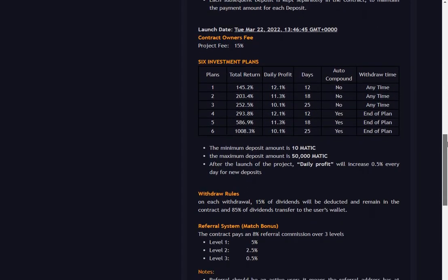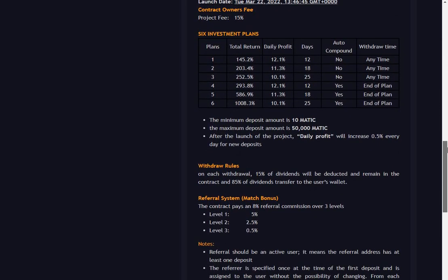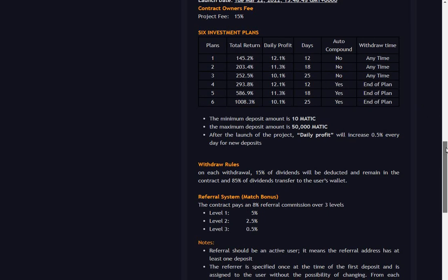Project fee: 15%, very high. Should be 10% maximum really.